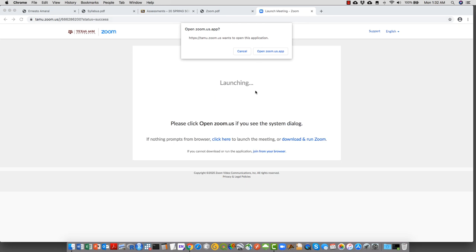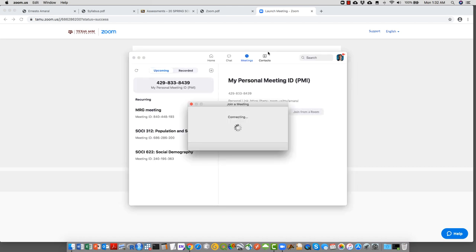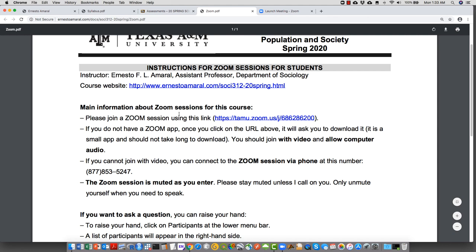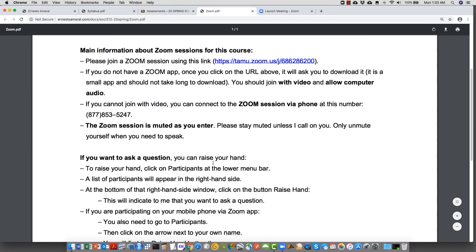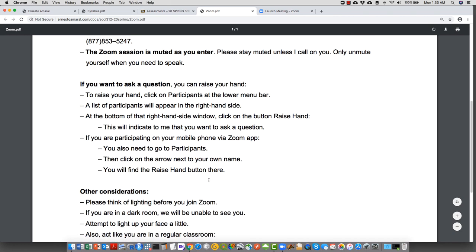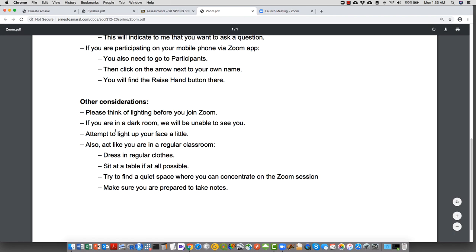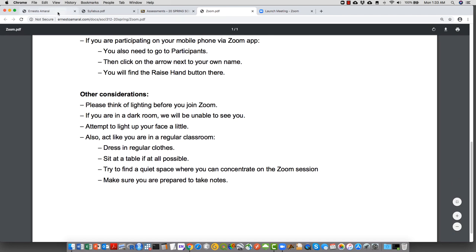If you have Zoom installed, click the link and it will open the room. You can then unmute yourself, start the video, and I'll be able to manage participants. If you want to ask a question, you can raise your hand — the PDF explains how to do that in the Zoom software — along with other considerations to make our conversations run smoothly during those sessions.